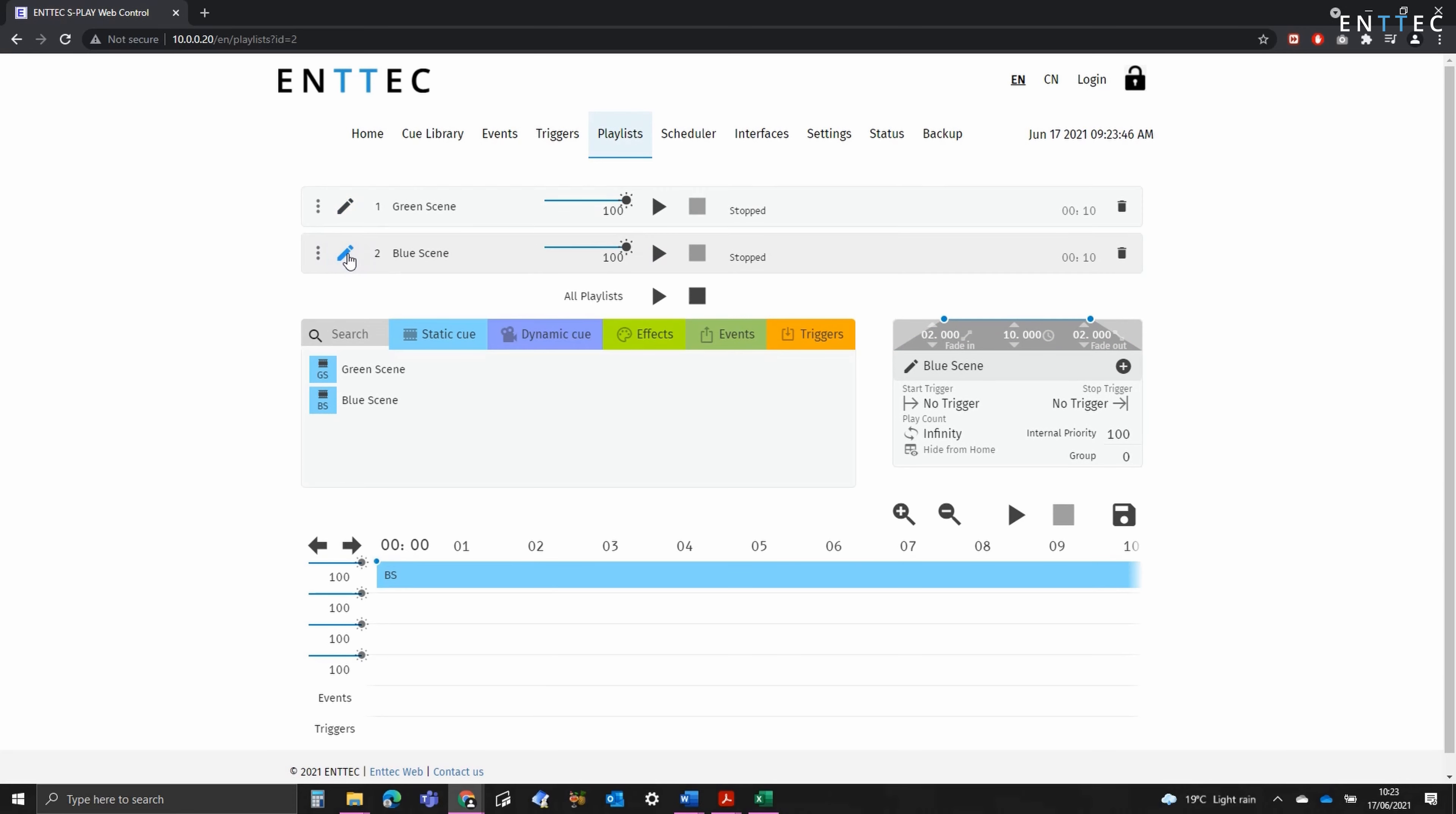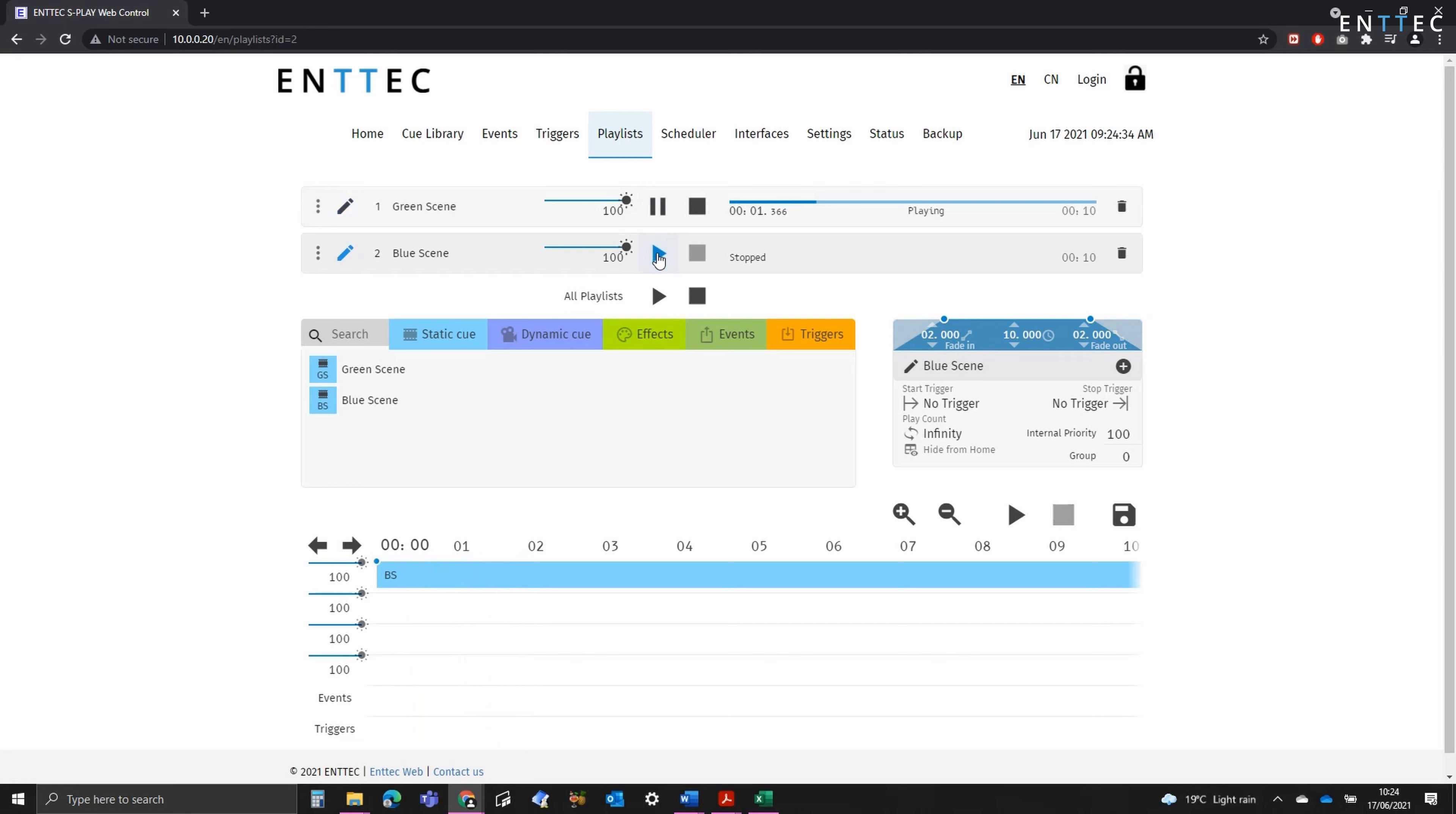It's worth noting, I've got the restrict to one active playlist per group setting enabled on the settings page. This means that when one playlist is played, the other one inside the group stops.